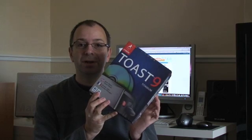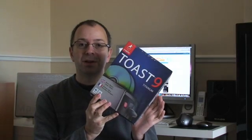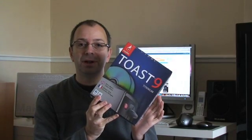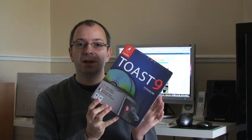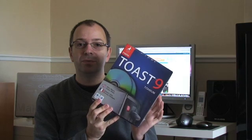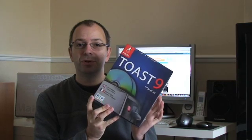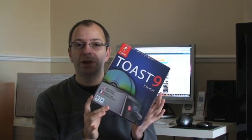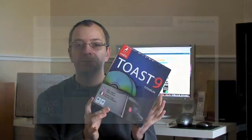We've got our hands on Toast 9. We're going to take you through a look at the interface and show you how things have moved on from previous versions. This is Toast 9 for the Apple Mac.